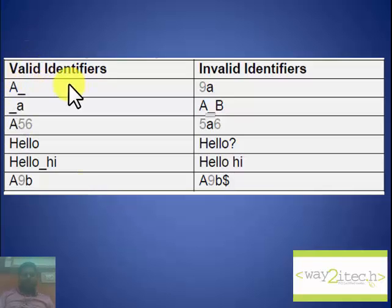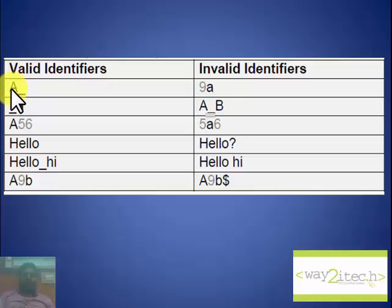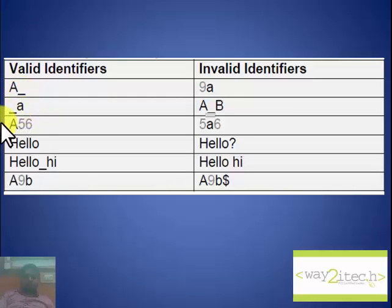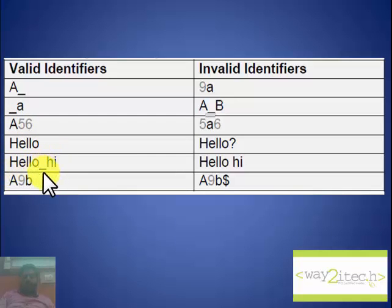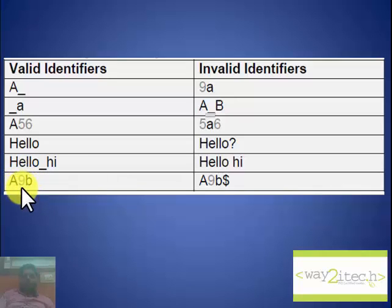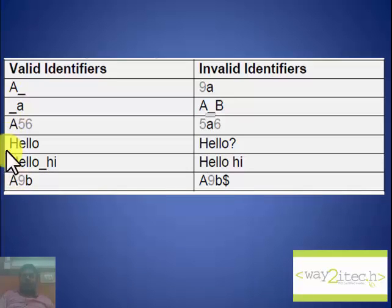Valid identifiers include: 'a_' (not starting with a digit, only underscore as special symbol), '_a' (not starting with a digit, no other special symbol), 'a56' (no digit at the start), 'hello', 'hello_hi' (only underscore as special symbol), and 'a9b' (digit is in the middle, not at the start). These are the valid identifiers, and the others are invalid.